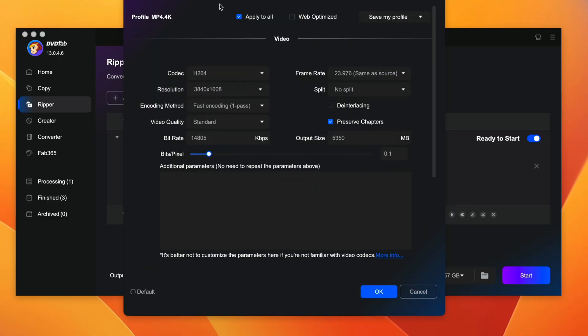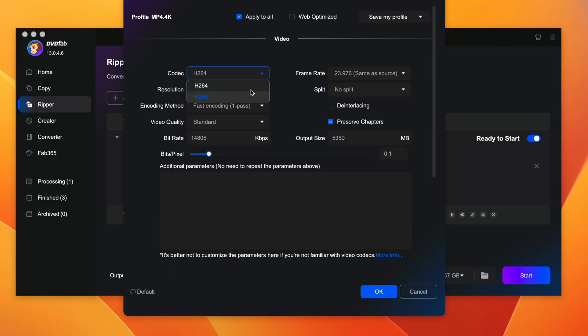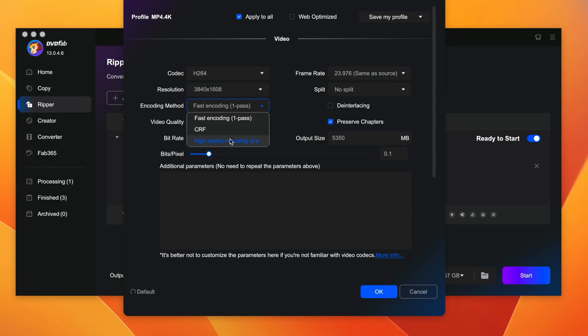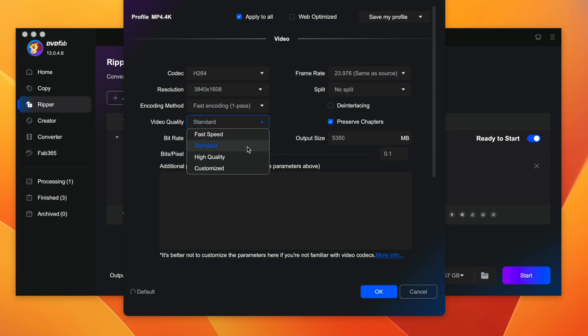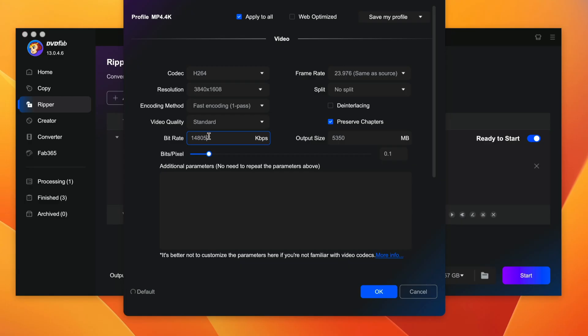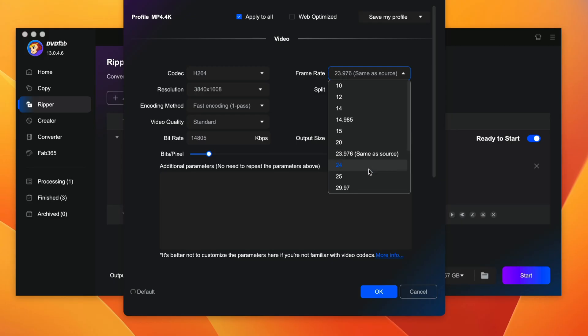If you click on it, the advanced settings page will pop up and this is what it looks like. So in here, you can make changes to video codec like you can change from H.264 to H.265. Resolution you can also manually change here. Just type in the resolutions you want because it supports up to 8K. Encoding method, you can choose GPU or CPU or high quality encoding or just leave it with fast encoding one pass. Video quality, you can select just like from what you've seen earlier in the front page. You can select from fast speed, standard, high quality or customized. Bit rate, you can also change. Frame rate as well, you can make changes to frame rate as well. Currently, it's at 23.